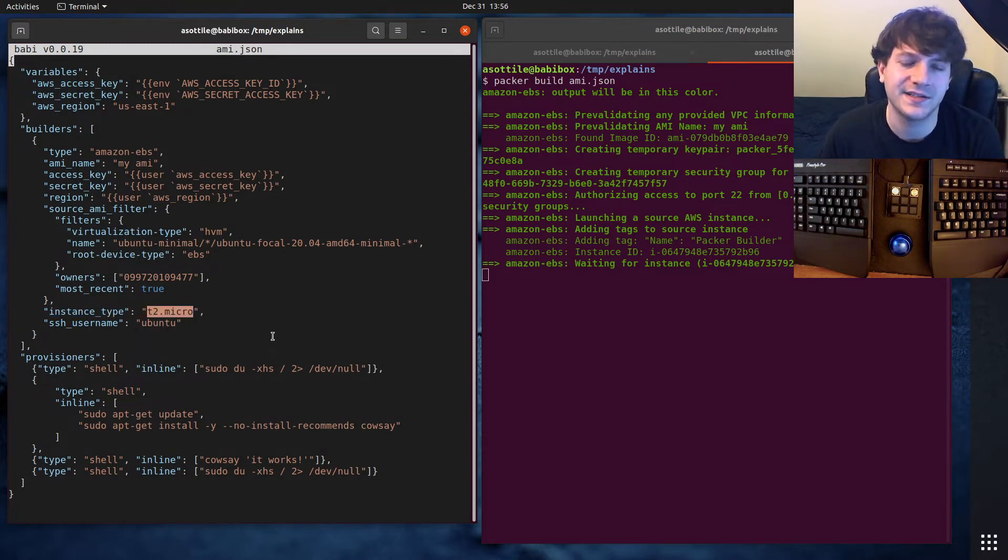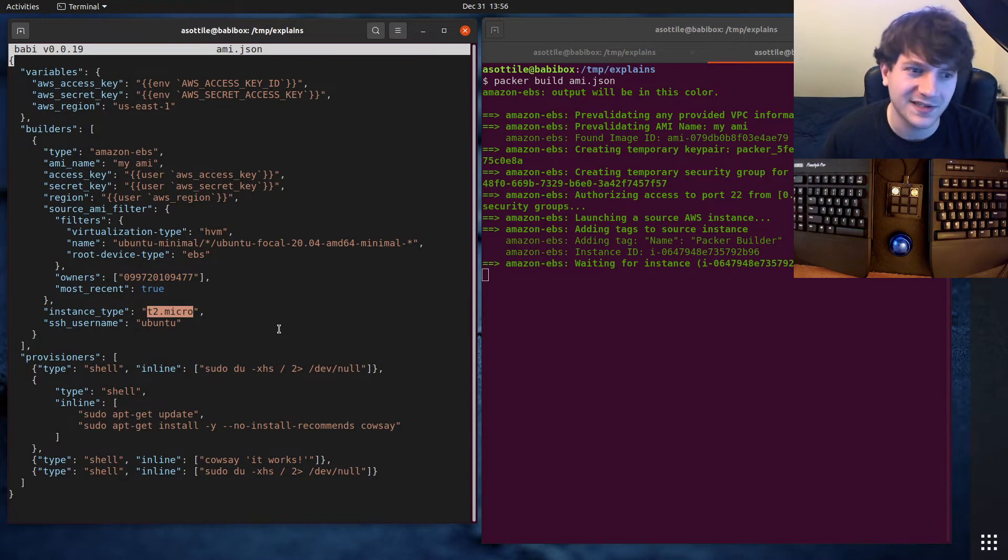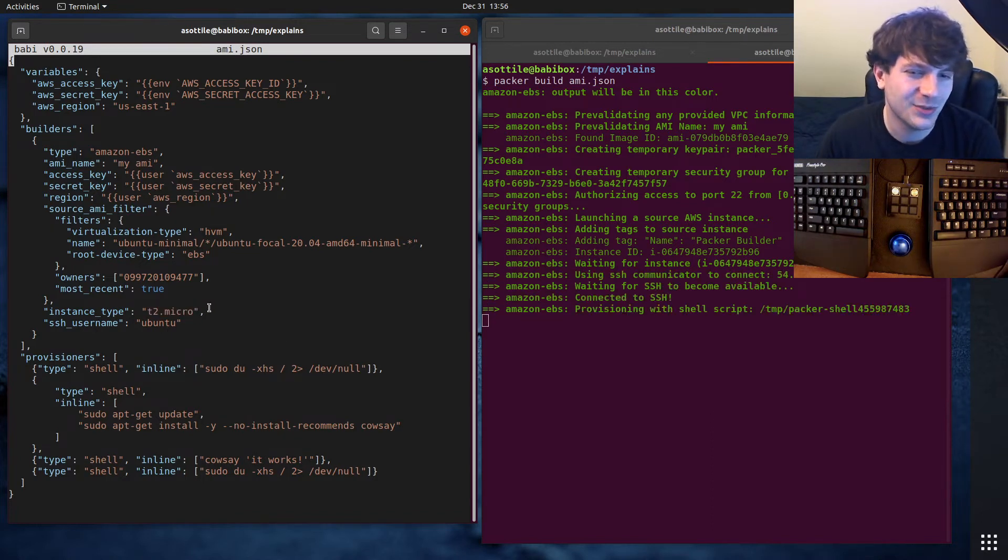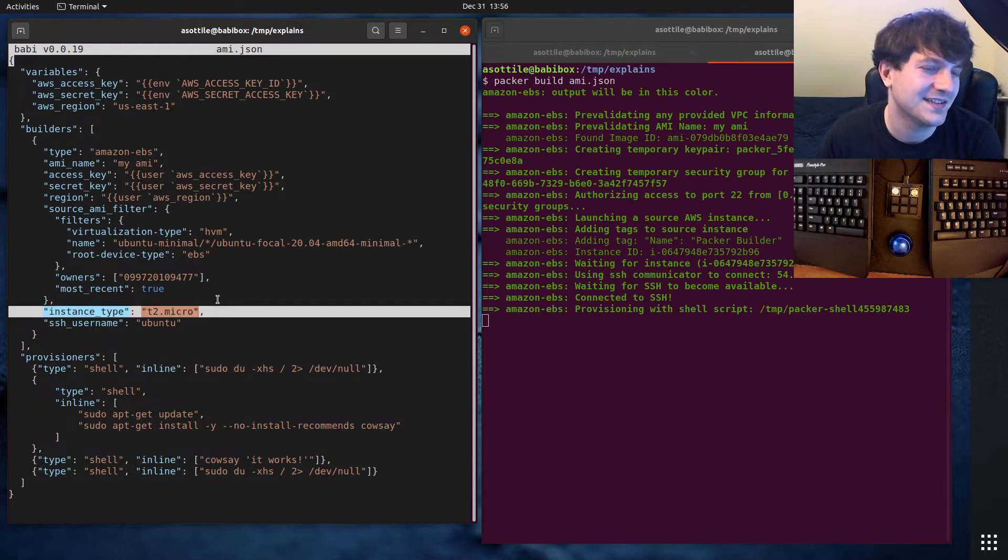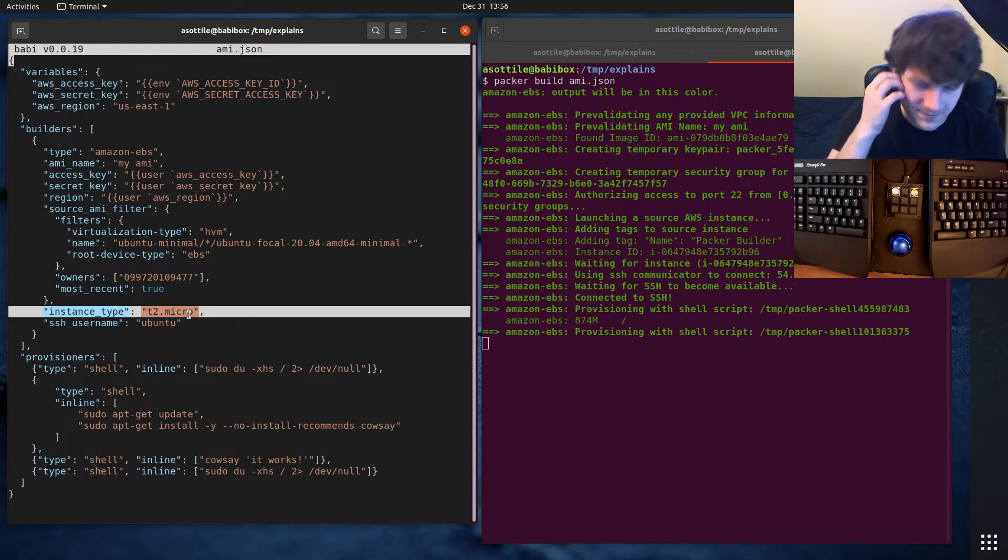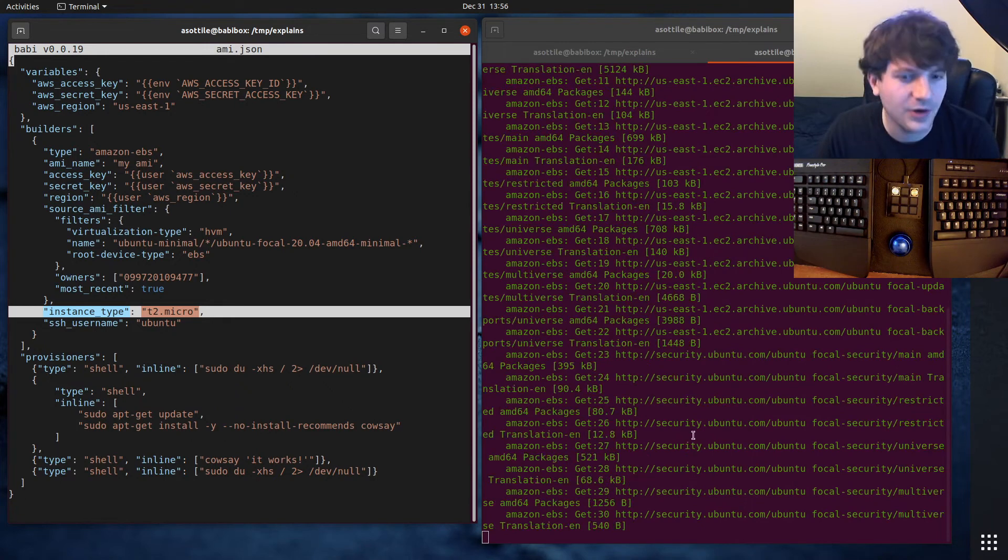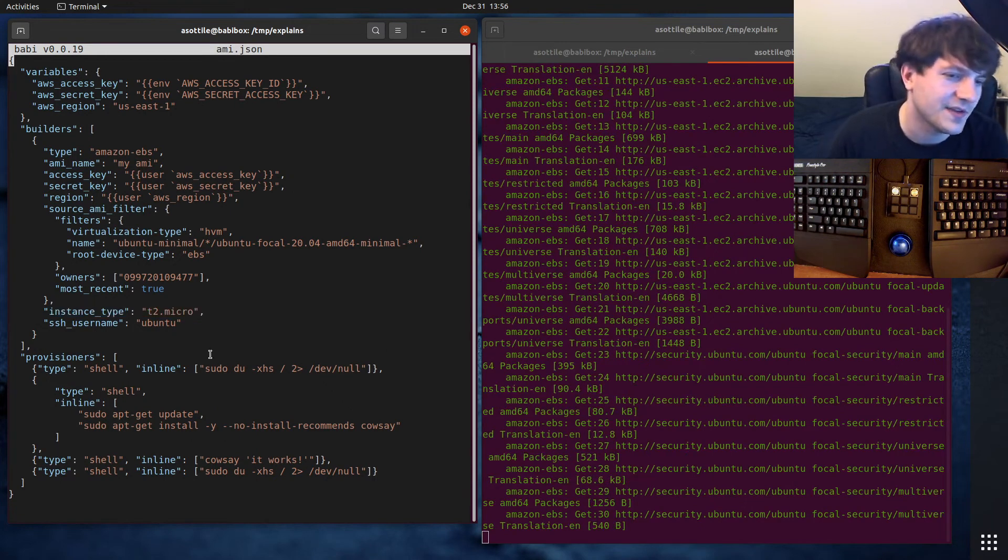I also usually find that building an AMI, the instance type doesn't matter all that much. Even the cheap ones can build a decent AMI without much of a memory speed trade-off here. This only has, I believe, one gigabyte of memory and one processor. It's working this time. Thank goodness.